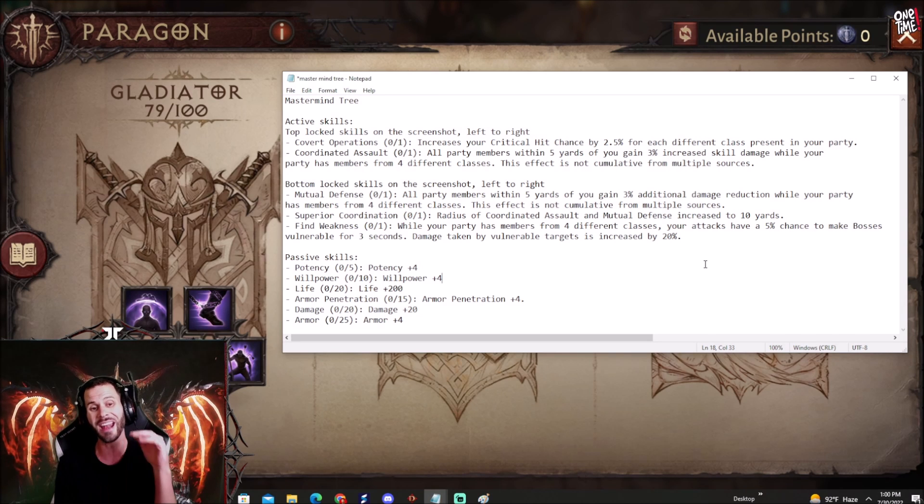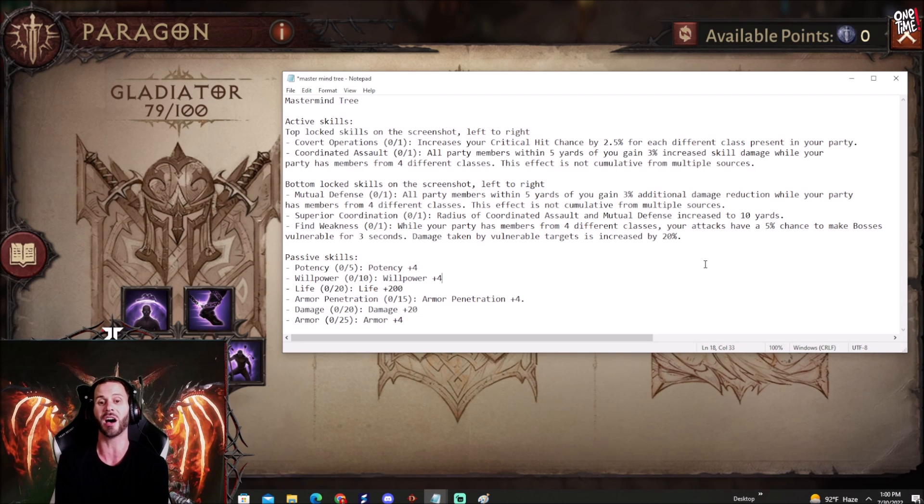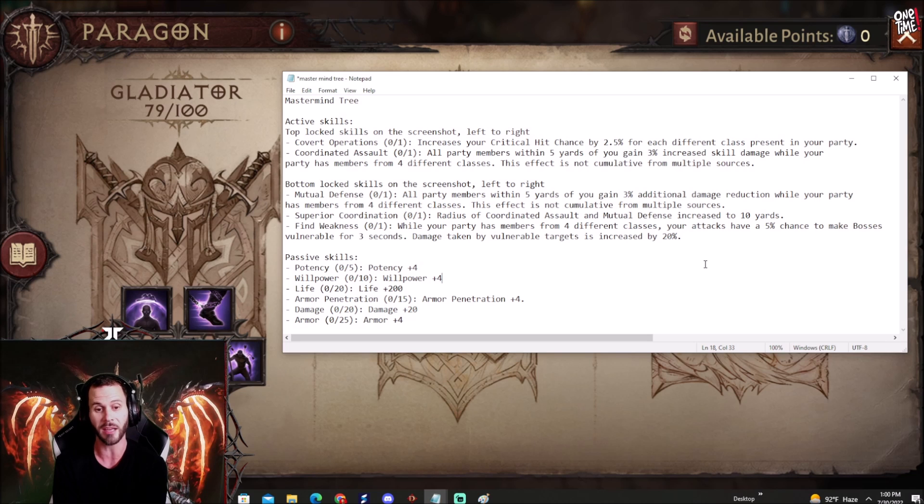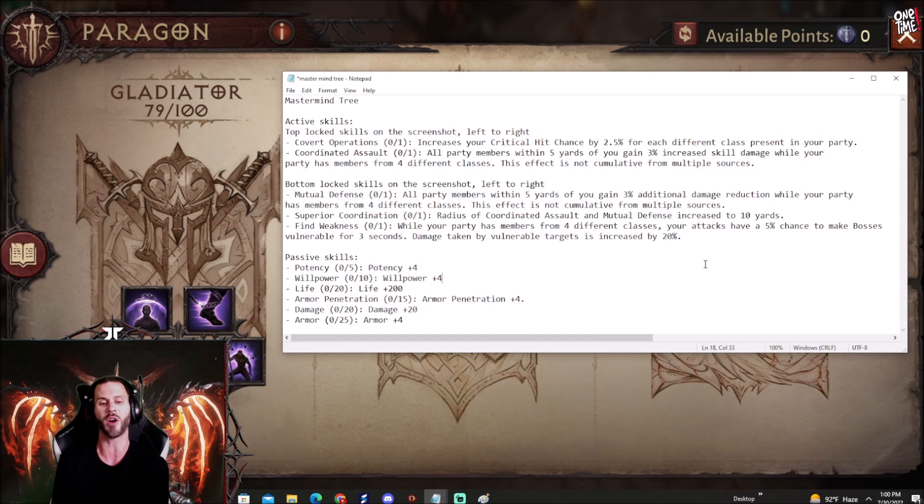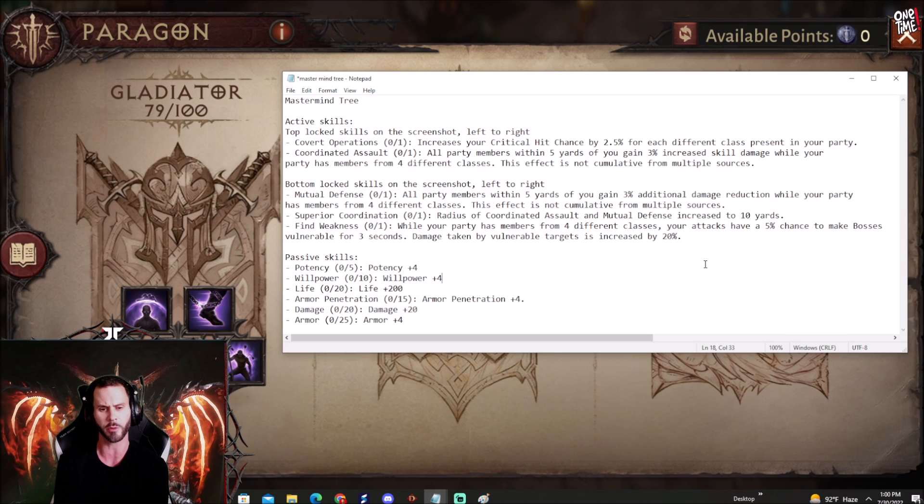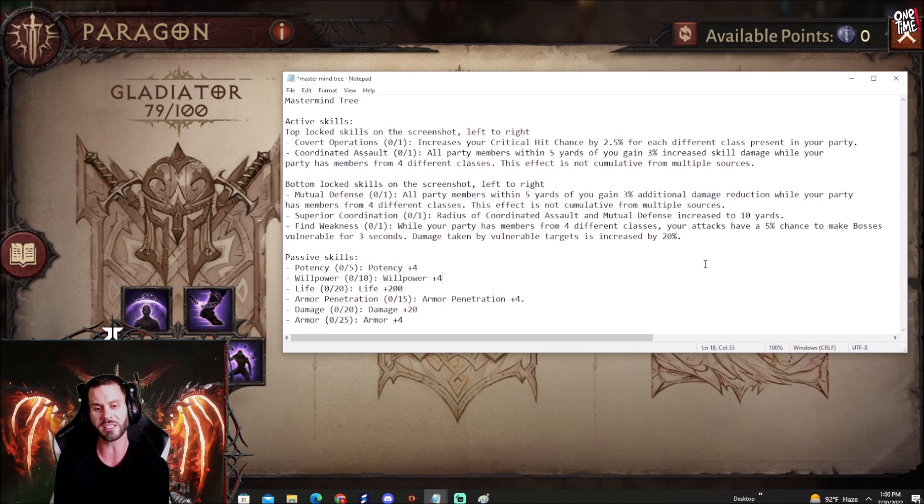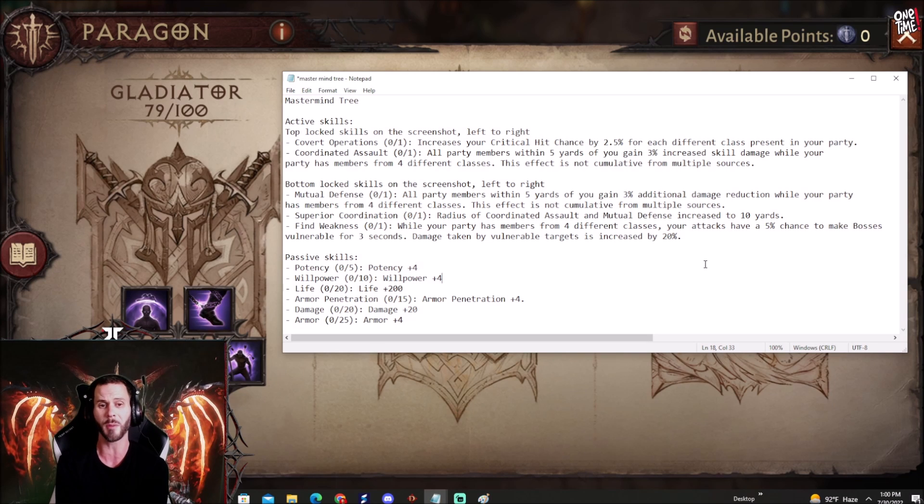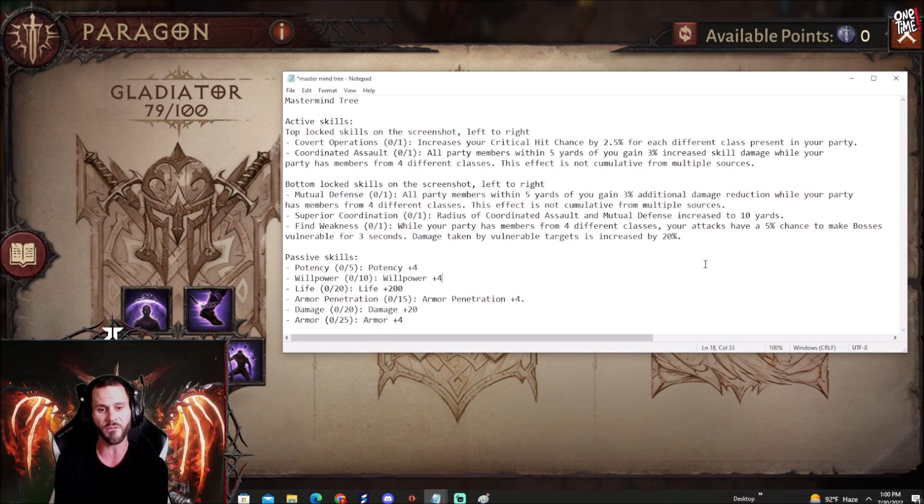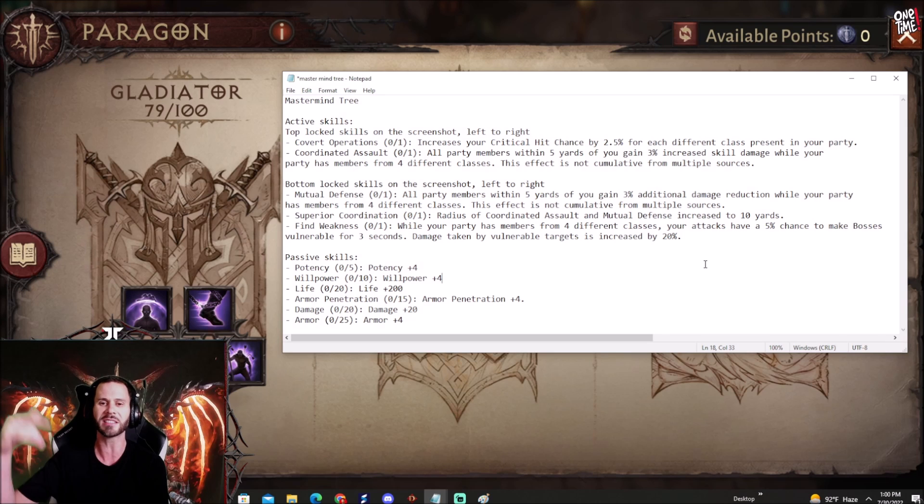We got Potency, Willpower, Life, Armor, Damage and also Armor Penetration. So we have 20 stats into damage. Pretty beast mode tree, seems a very interesting tree. Let me know what you guys think of this in the comment section below.